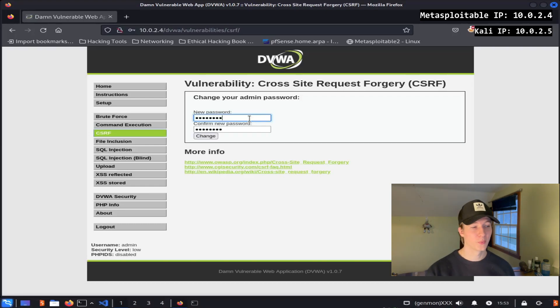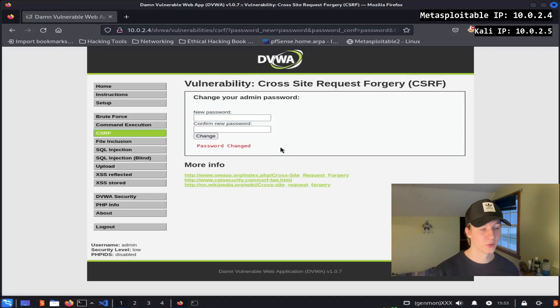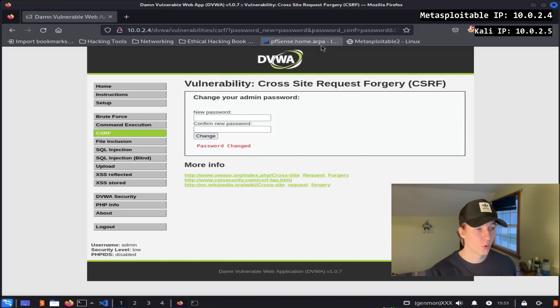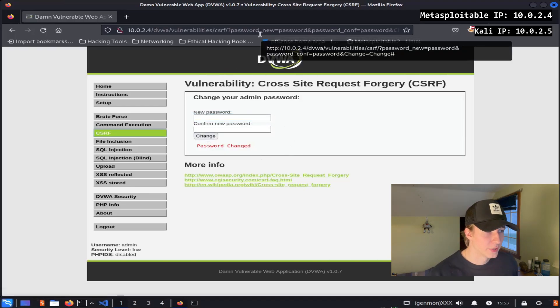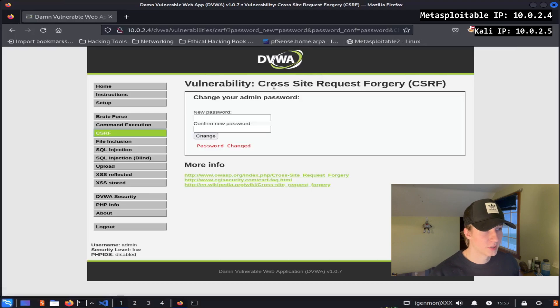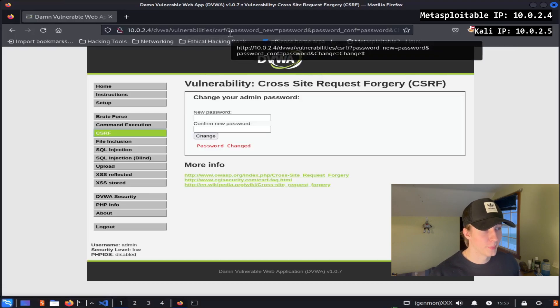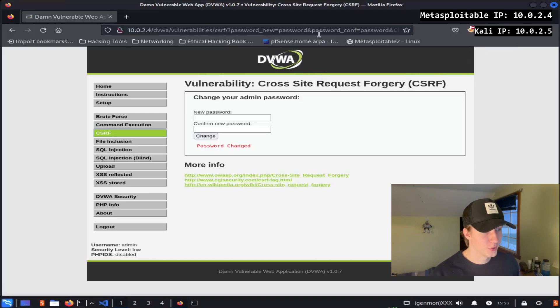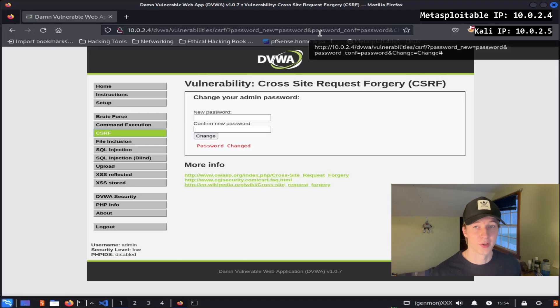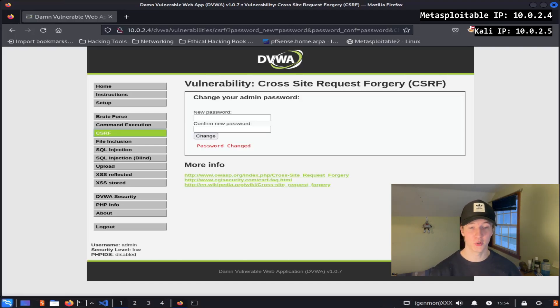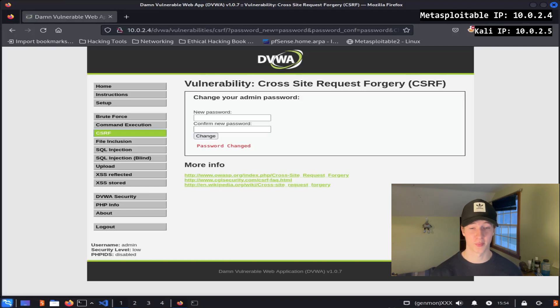If we type the word password into both input fields and select change, you'll notice that we get the text password changed, and the URL of the site also looks pretty different. If we examine the URL a little deeper, we see that there are two parameters, password_new and password_conf, that have been set to password, which is what we entered in the input box. We can see that the new password and its confirmation are in the URL, as this is a GET request to change the password of the current logged-in user.